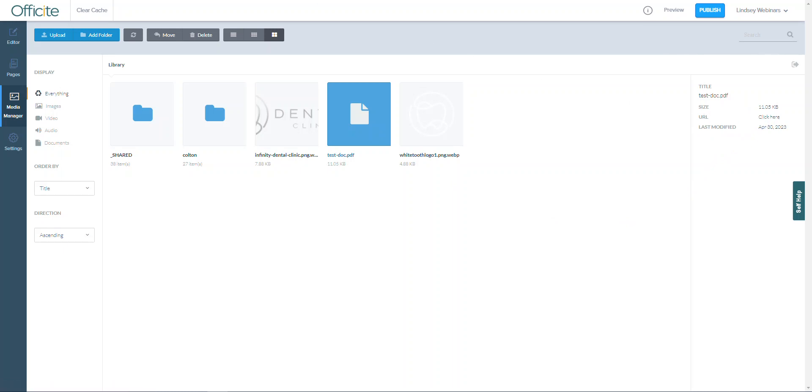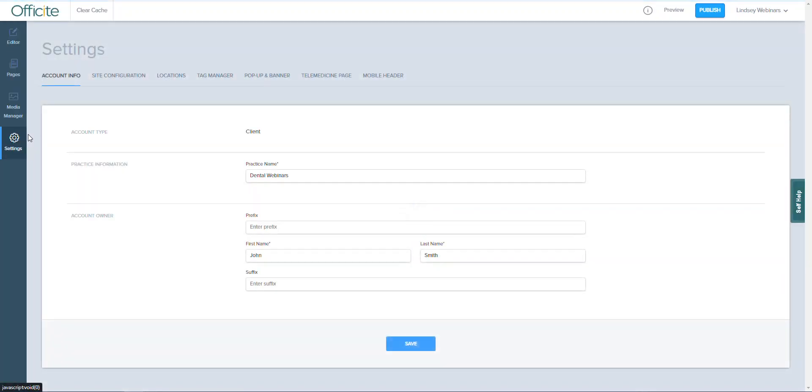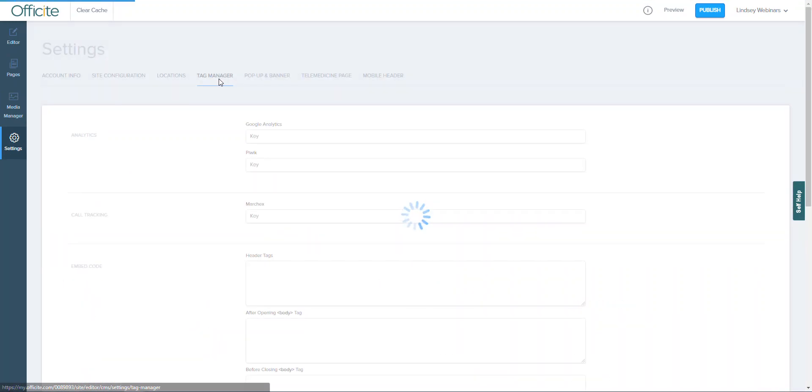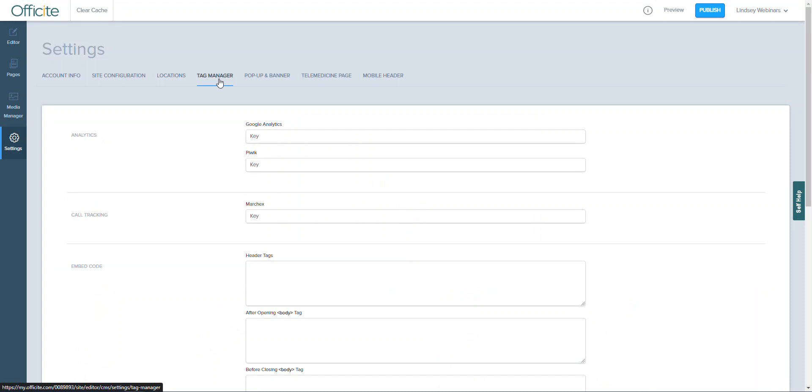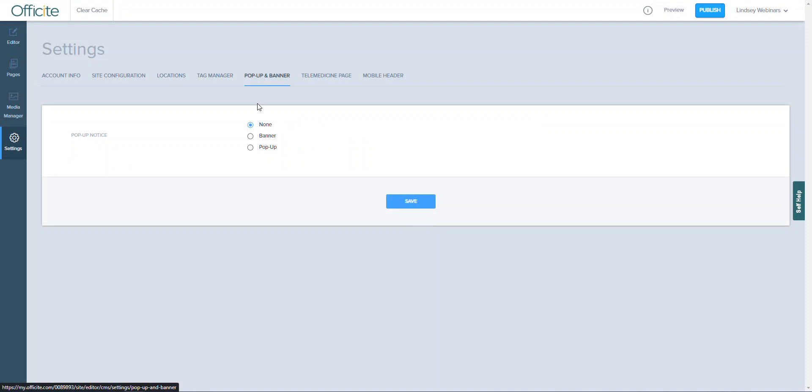Finally we have the settings option on the left-hand side menu. This is where you can update any important account and location information, add Google Analytics or other third-party website tracking codes, or add your own pop-ups and banners to the website.